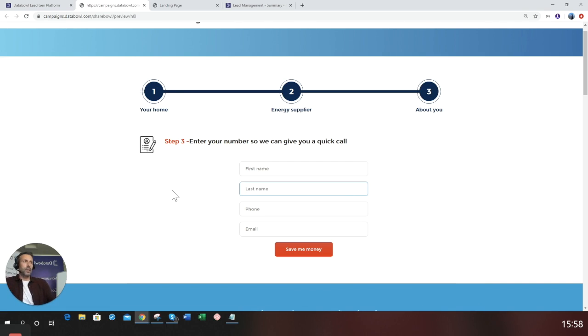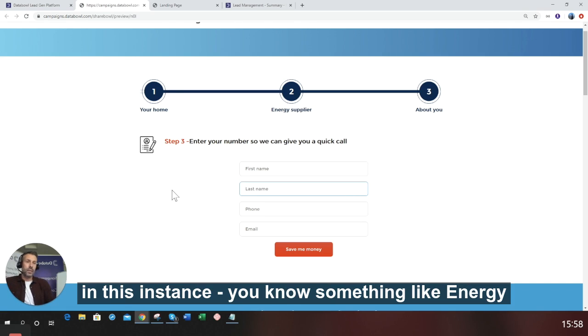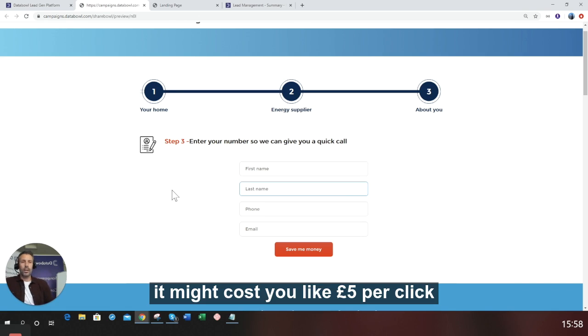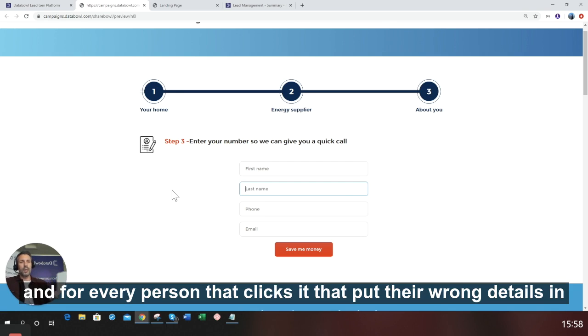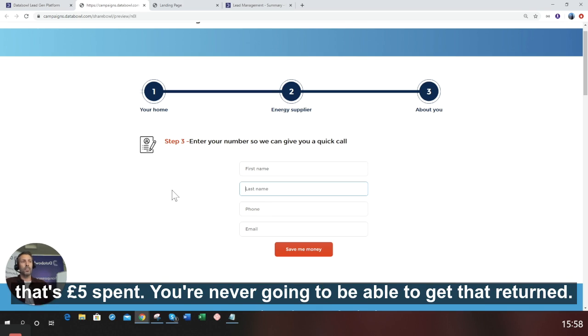PPC traffic, in this instance, for something like energy. It might cost you like five pounds per click. And every person that clicks it that puts their wrong details in, that's five pounds spent. You're never going to be able to get that returned.